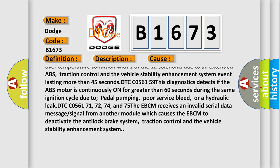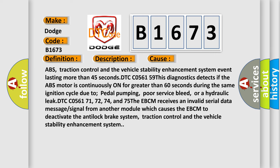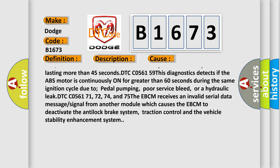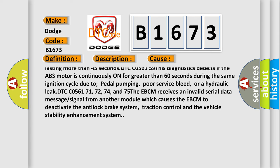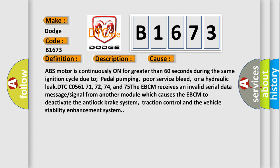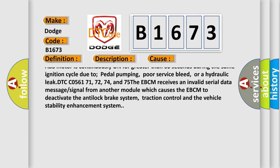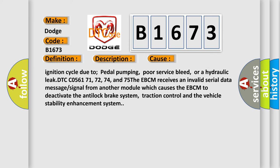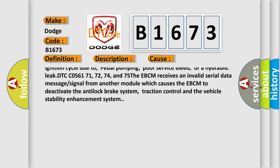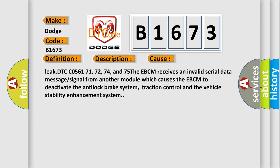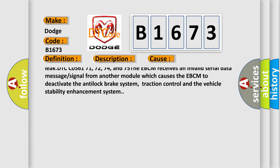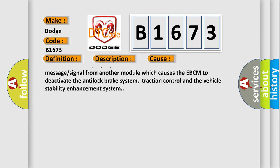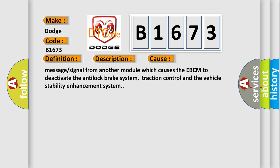DTC C056159: This diagnostics detects if the ABS motor is continuously on for greater than 60 seconds during the same ignition cycle due to pedal pumping, poor service bleed, or a hydraulic leak.